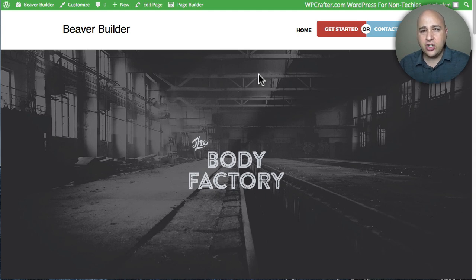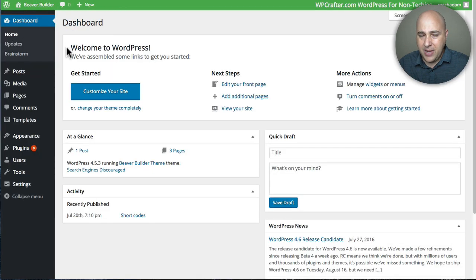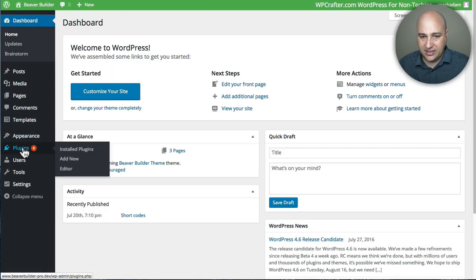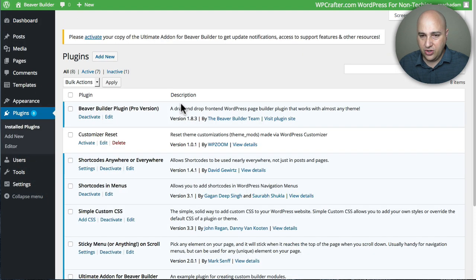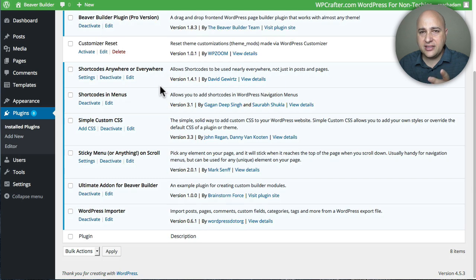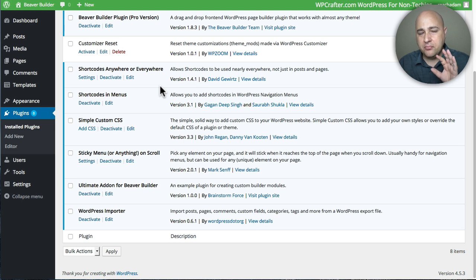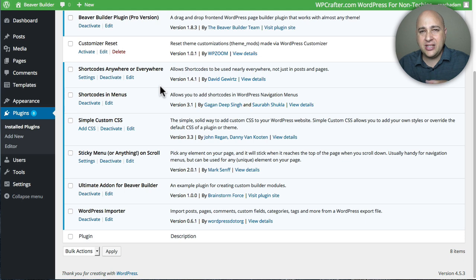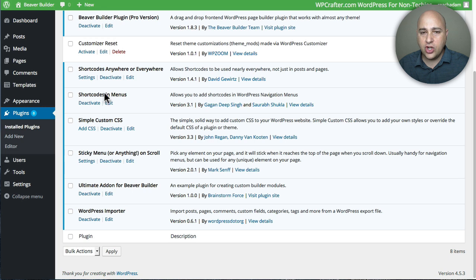So let me show you how to overcome those hurdles. I'm logged into the backend of WordPress here and I'm going to go to the plugins area. Now I already have the plugins installed but I want to just show you the names of them. There's two plugins that you can use if you want to put a button or a Beaver Builder element into the menu navigation. You can accomplish that by adding a plugin called Shortcodes in Menus.